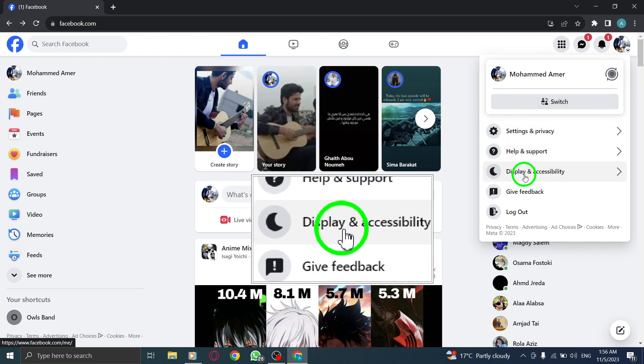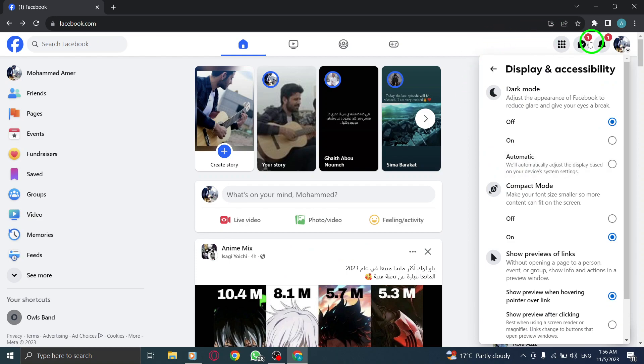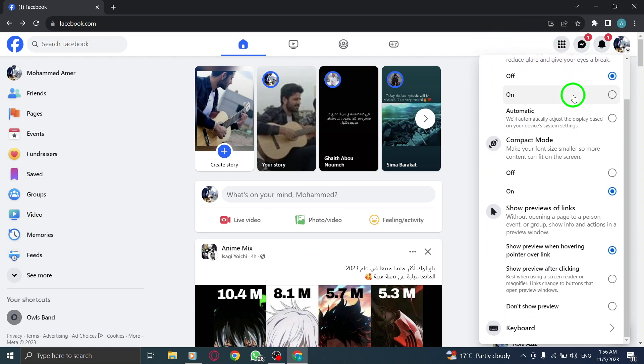Step 3. Click on Display & Accessibility. From the drop-down menu, select Display & Accessibility to access the settings.